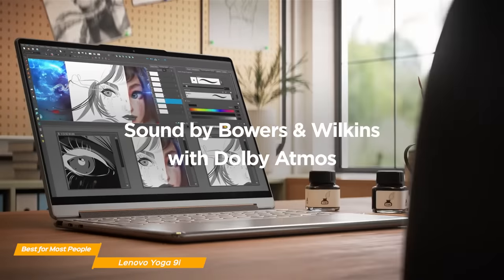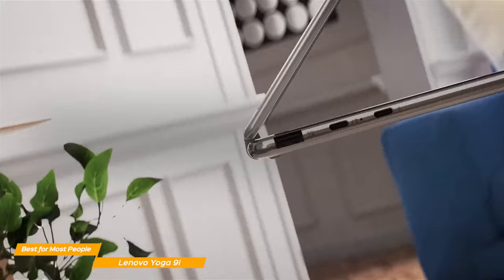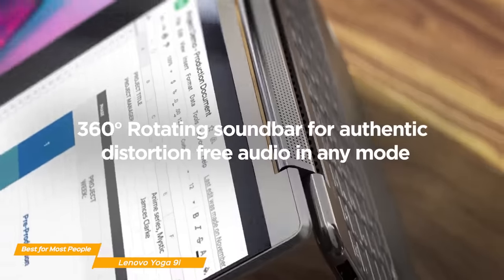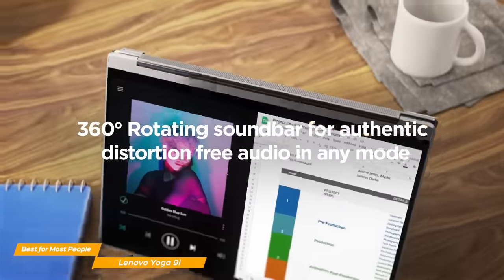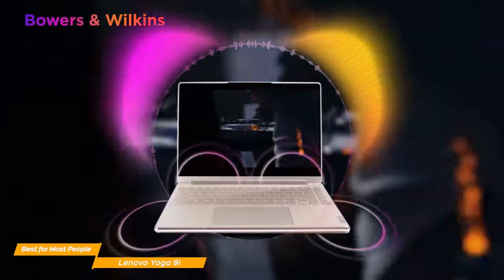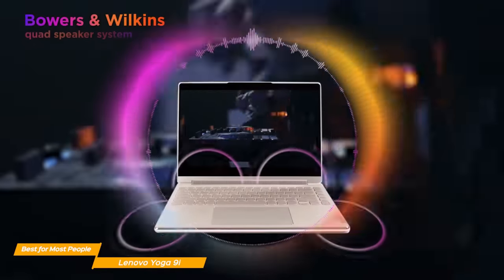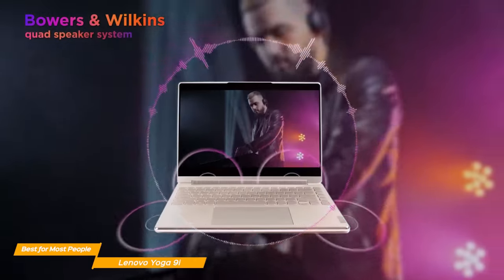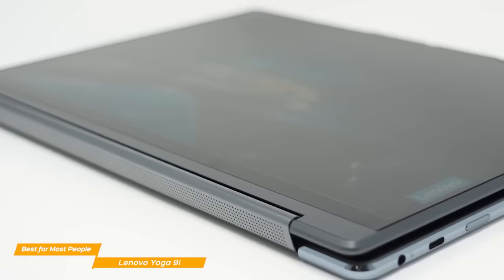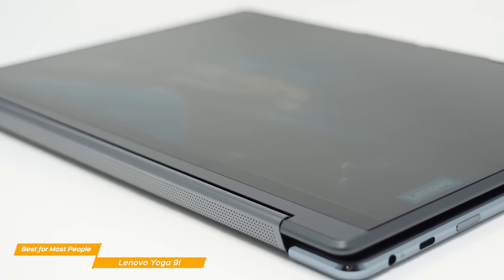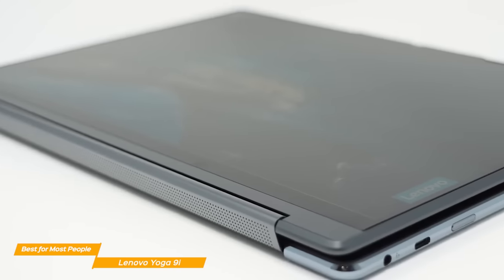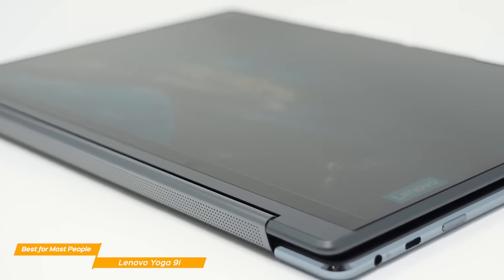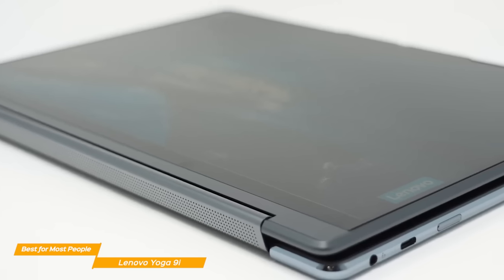One of the unique features of the Lenovo is the rotating soundbar hinge for you audiophiles out there. It has two subwoofers on the sides and two speakers in the hinge. The sound quality is superb, and the speakers are extremely loud, maybe even too loud for most people at 100% volume.